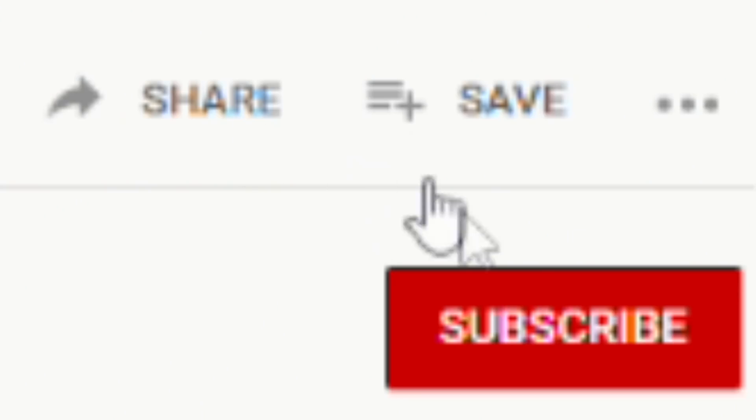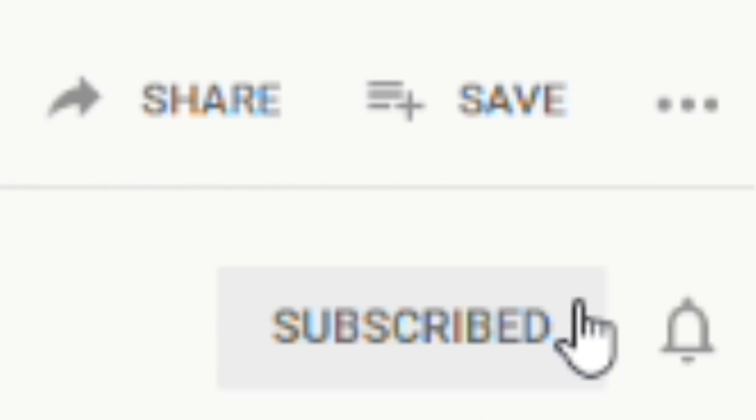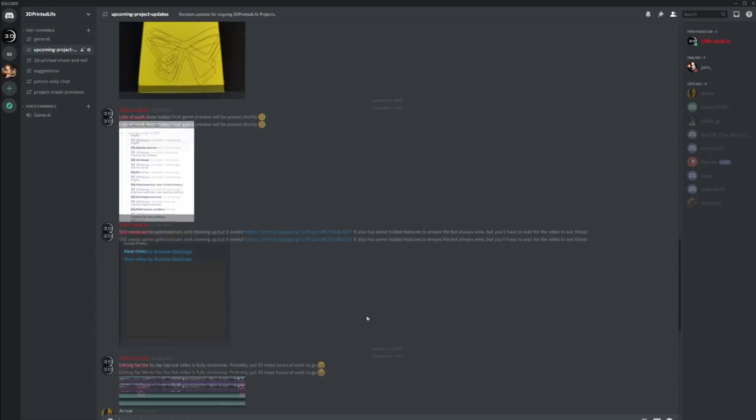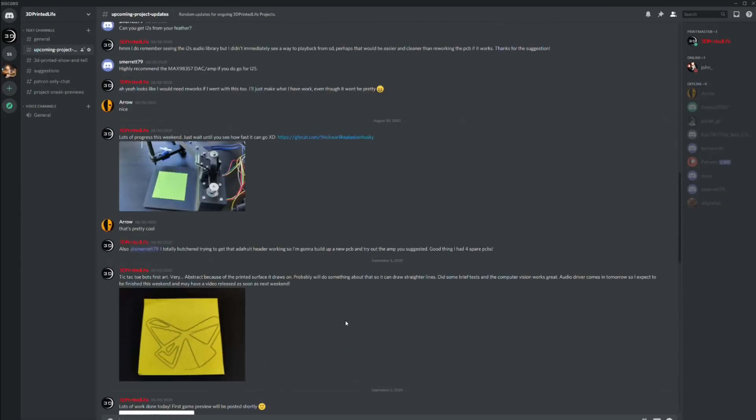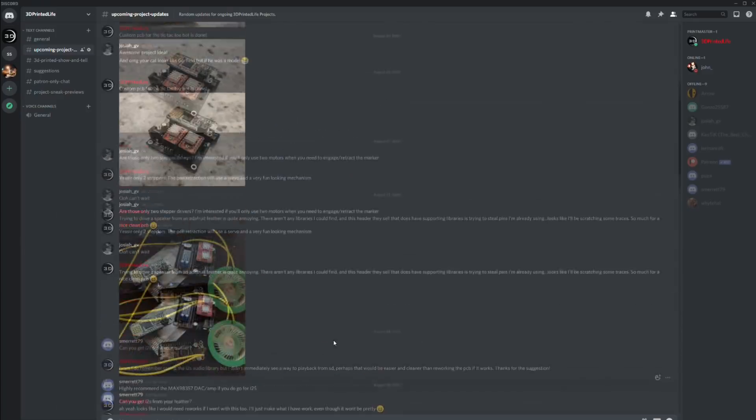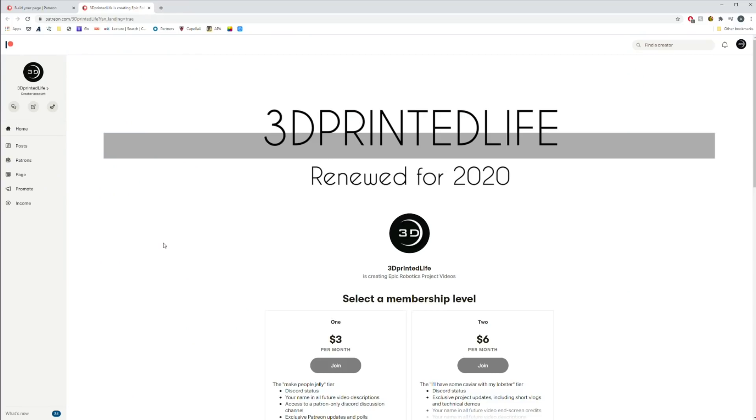So, if you enjoyed the video, please like and subscribe. It really does help. I also have a new Discord channel where you can get some exclusive project sneak peeks, talk with me and other fans, and some other stuff.